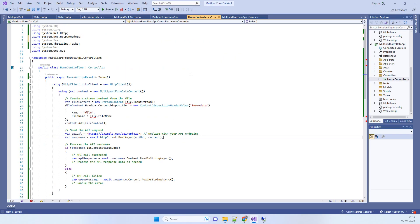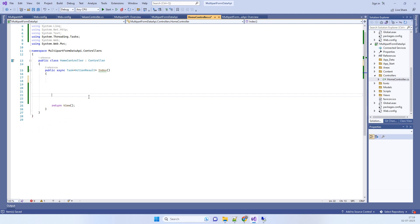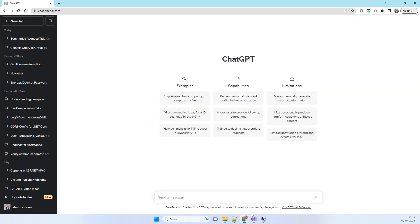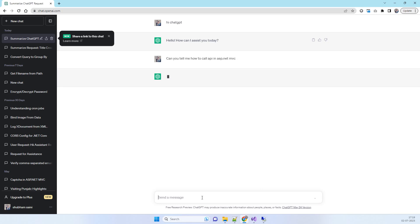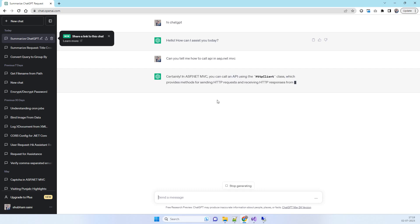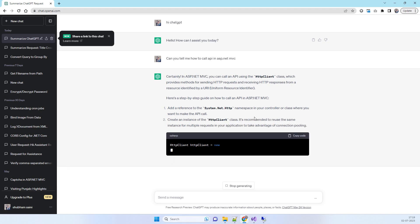We have this ASP.NET MVC project here — I'll just clear this out, so now this is a blank action. Suppose we want to know how to call APIs in ASP.NET MVC. The way to query ChatGPT is to first say 'Hi ChatGPT' — you have to treat it like a normal human being, that's how it will react. So we say: 'Can you tell me how to call an API in ASP.NET MVC?'